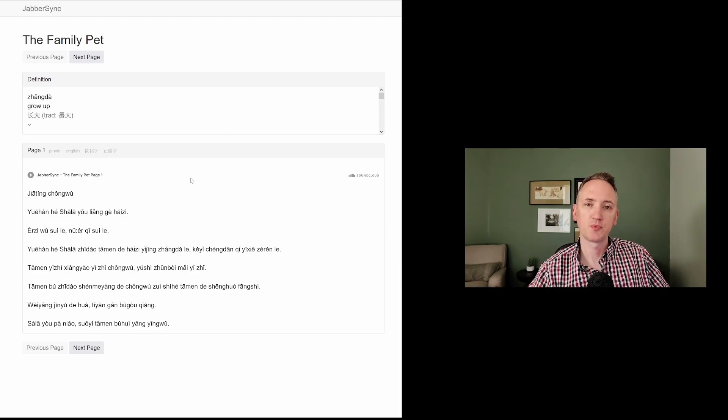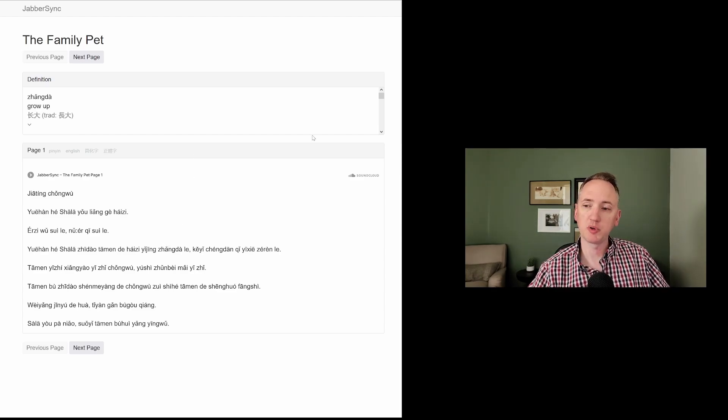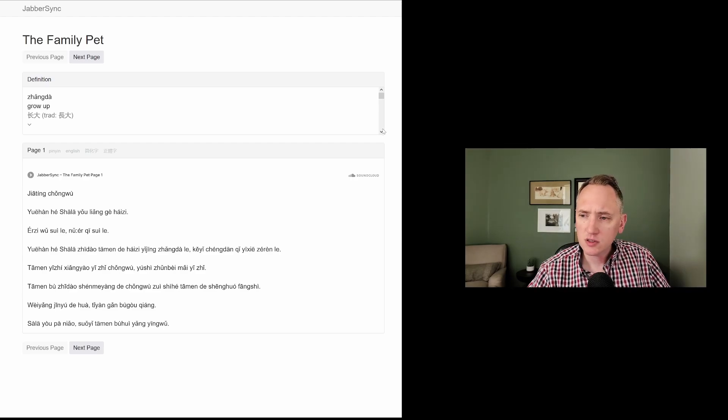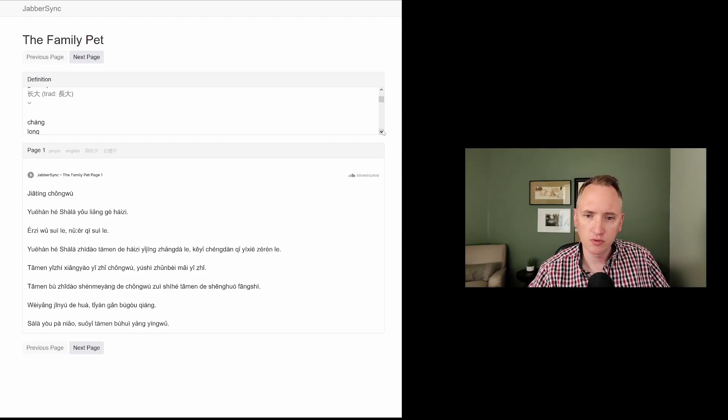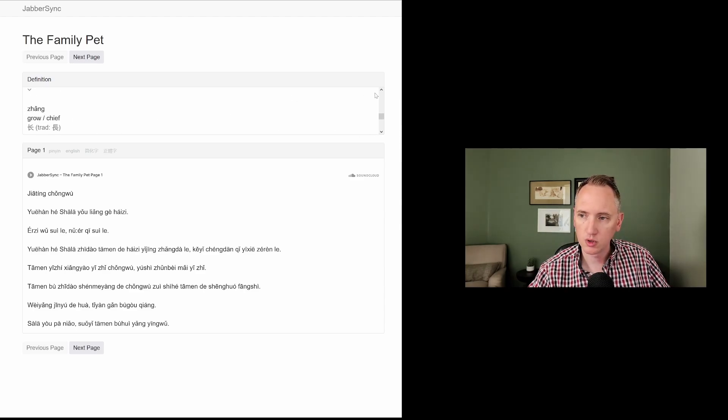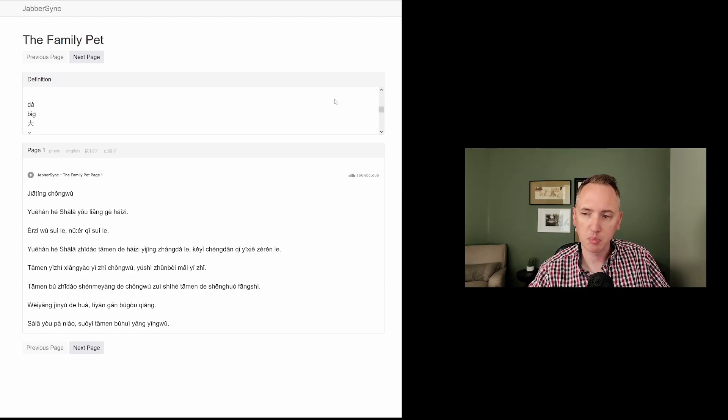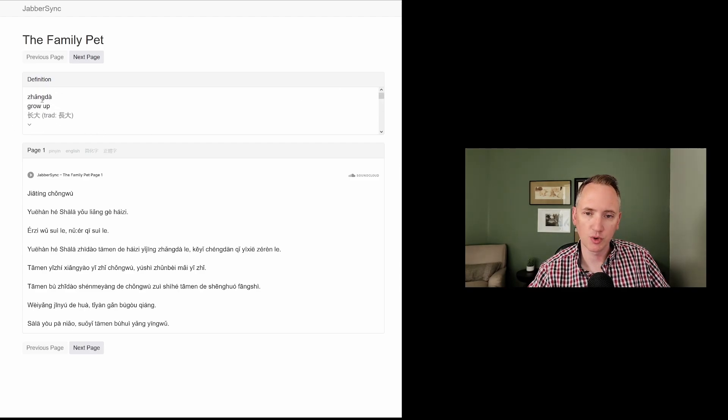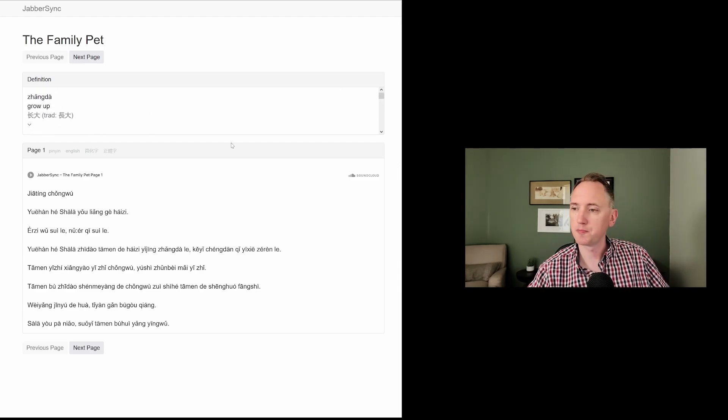爭大, to grow up. And let's look at the parts of this word. If we scroll down here, so 郎大, and then 爭, there we go. That's the version we're looking for, to grow, and then 大, big. So, to grow big.